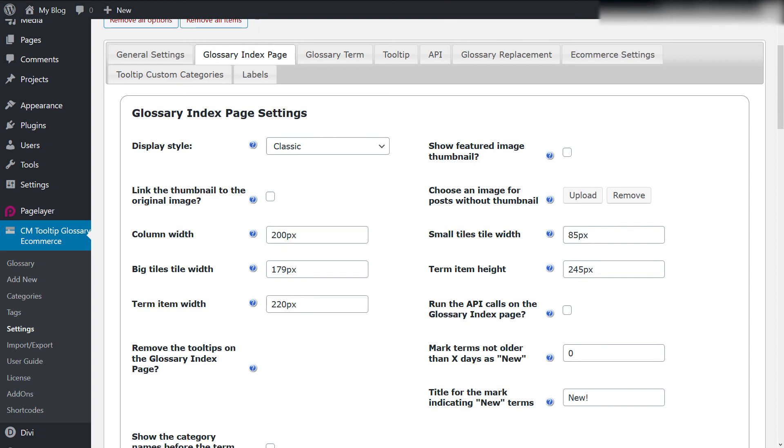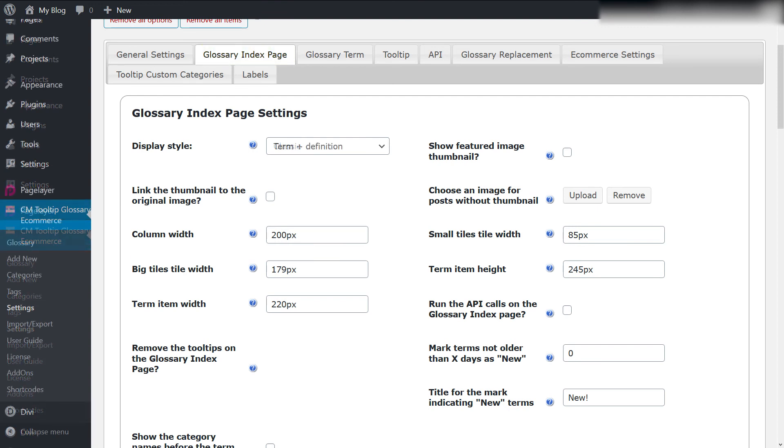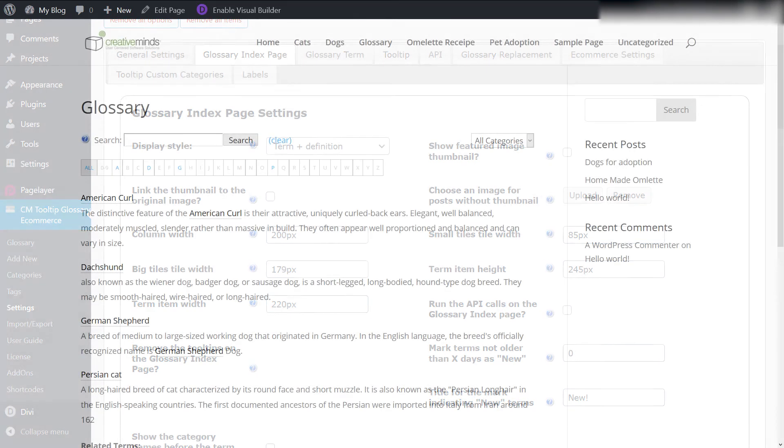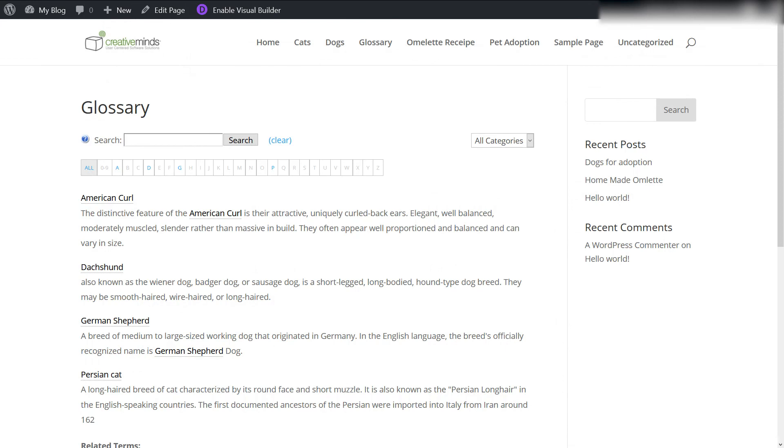You can configure how it looks by default by heading to the plugin settings, Glossary Index Page tab. We'll change the display style to Term and Definition. After we save the changes, we can see that the index page now shows the term definitions as well.